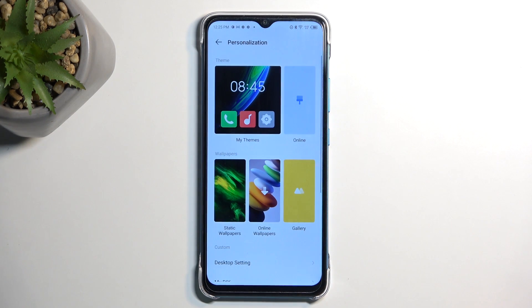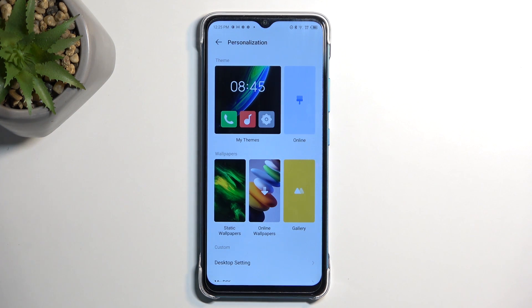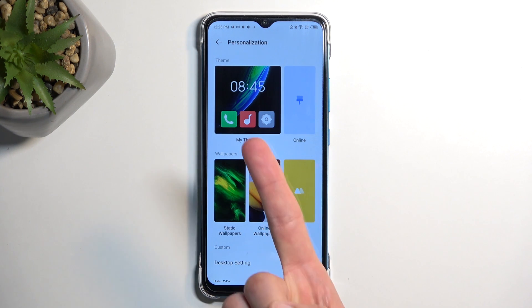In here we have a couple different things that allow you to personalize the look and feel of your device. I'm gonna just touch up on a couple of them. So right at the front we have themes.